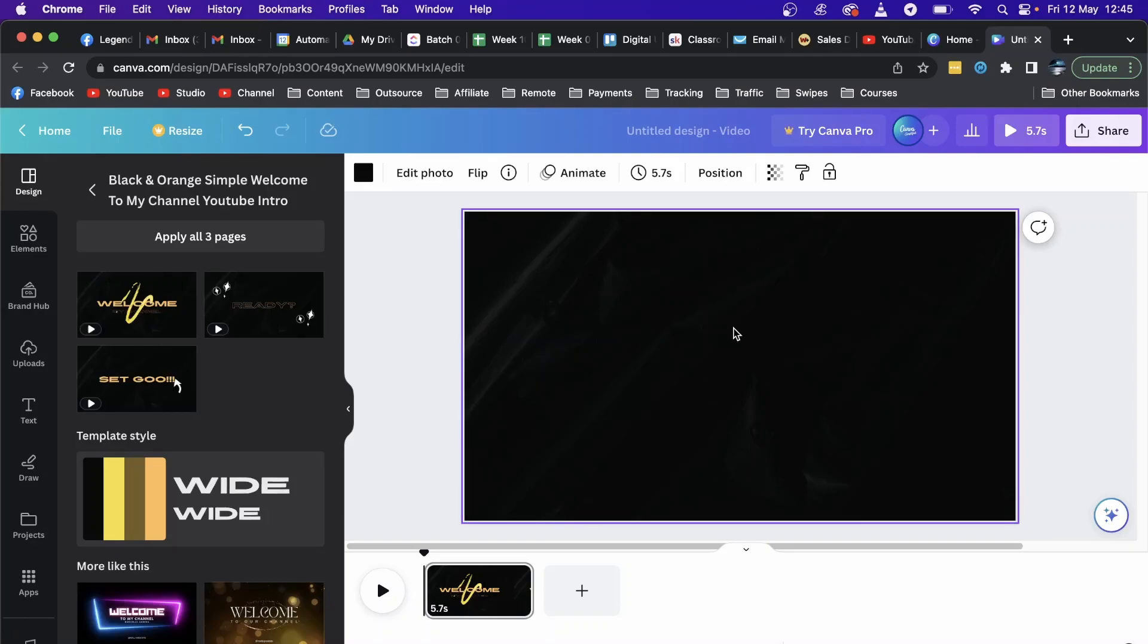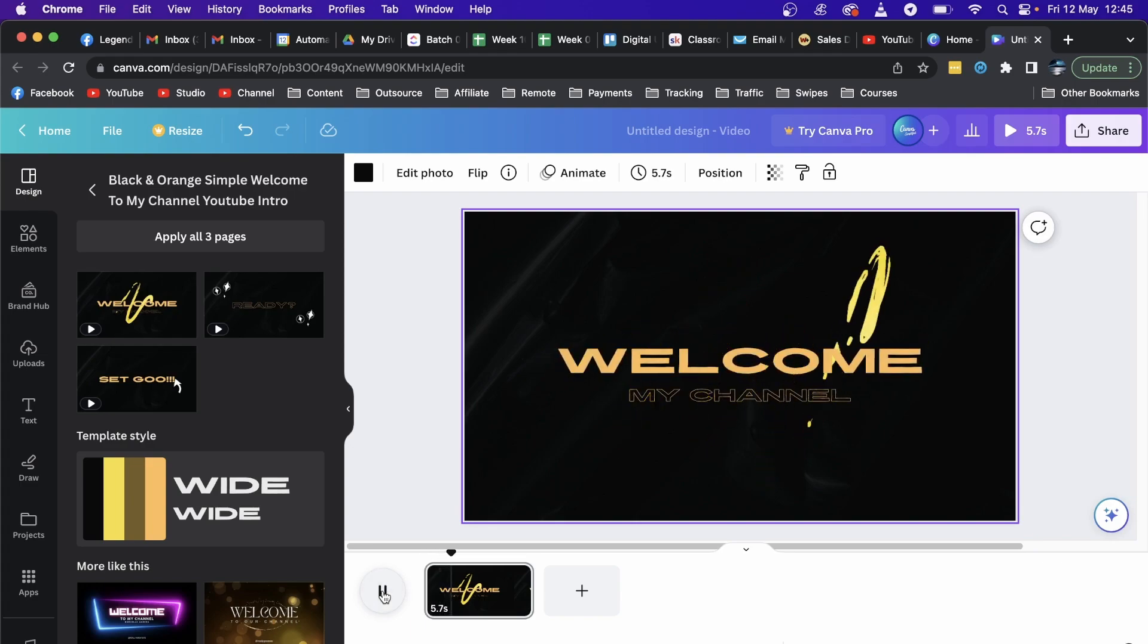In this video I'm going to show you how you can add music to a Canva video. If I just play this video real quick, you can see there is no music on this video.